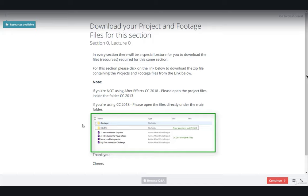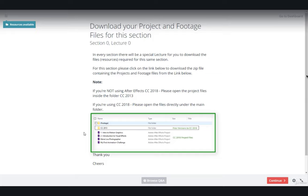And sometimes some footage, some images, videos, vector files, anything that you need to create your composition and your motion graphics. The project files will help you to follow along and also see the final work we have done together.